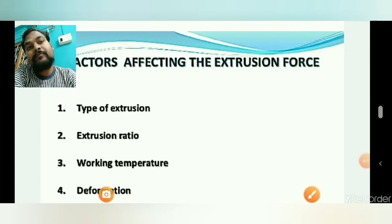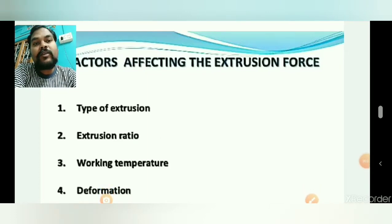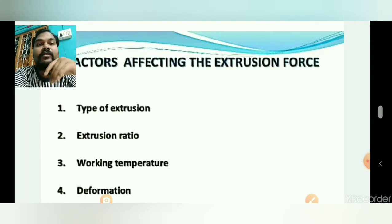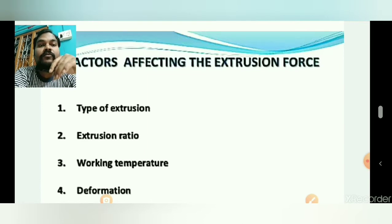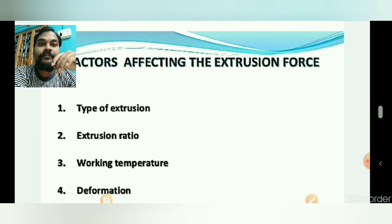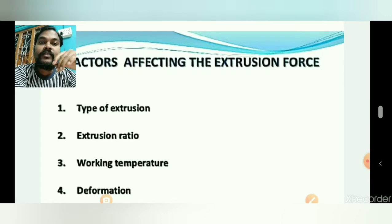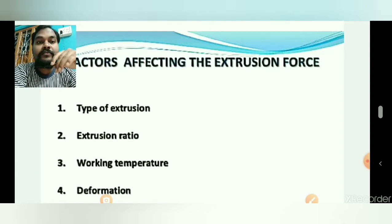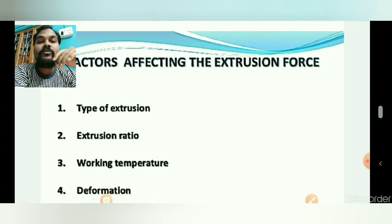Good evening friends and welcome to my Metamorphobia YouTube channel. Today we will discuss the factors affecting the extrusion force. We have already discussed the extrusion process, types of extrusion, classification — hot extrusion, cold extrusion — all discussed in a previous lecture. Today we will discuss the factors affecting the extrusion process.